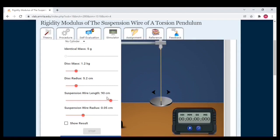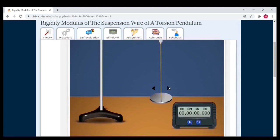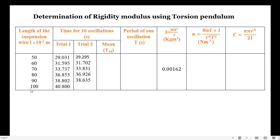Now let me set the suspension wire length from 90 centimeters to 100 centimeters and begin the first trial by clicking the arrow. Counting: 1, 2, 3, 4, 5, 6, 7, 8, 9, 10. Note down the time period — it is 40 seconds and 800 milliseconds.